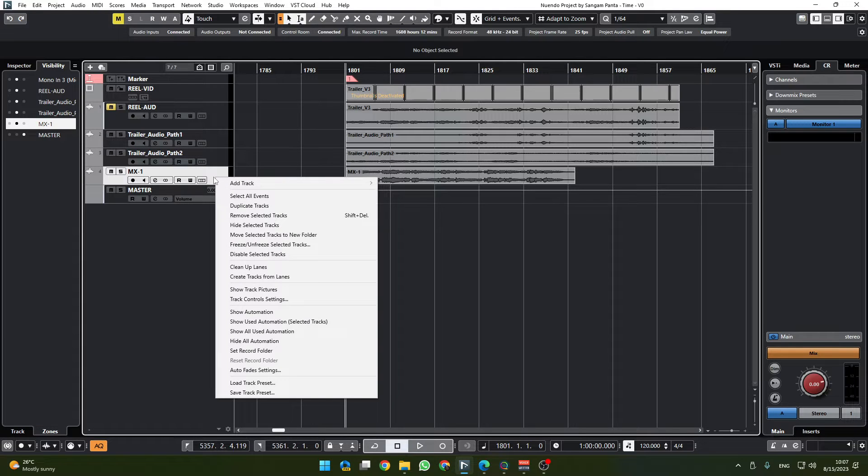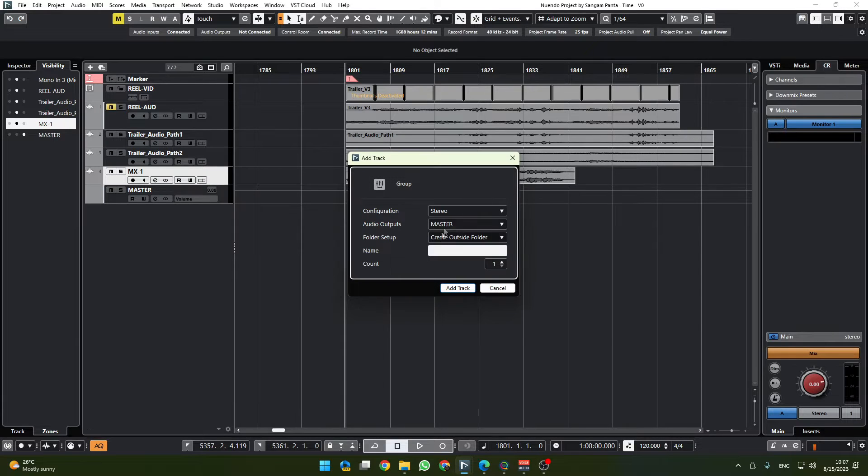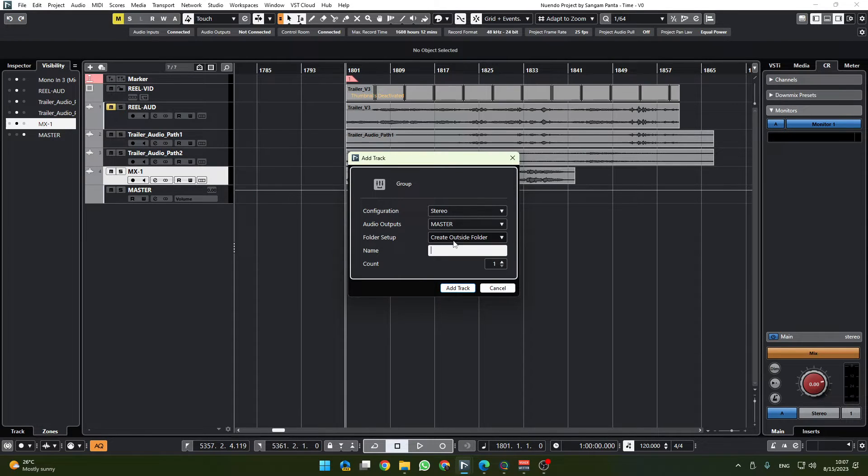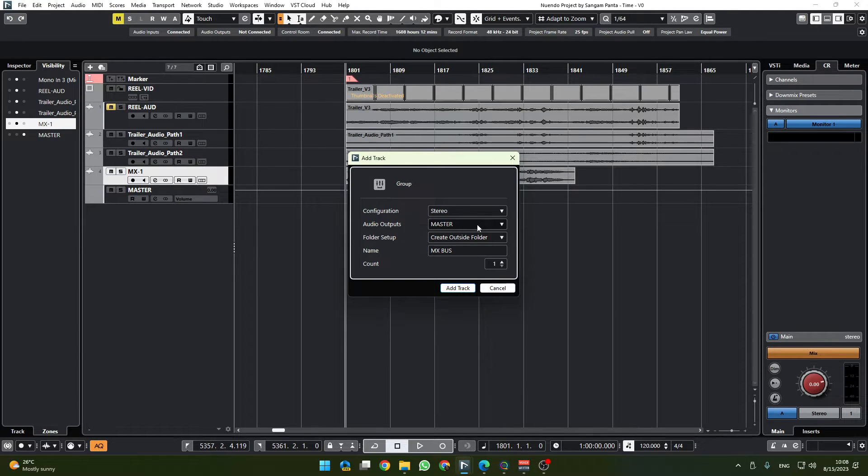Now I'm going to right-click on the MX or the music track and add track group channel to selected channels. This is going to be a master MX bus. This is going to be outside of the folder and the audio output right now is going to master.